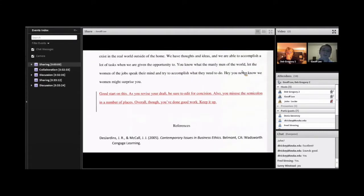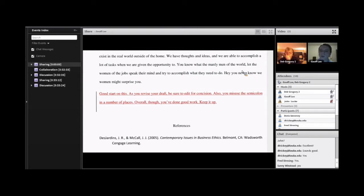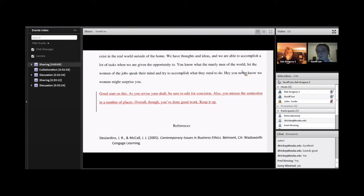Then looking at the end note for this paper: 'good start on this — as you revise your draft, be sure to edit for concision. Also you misuse the semicolon in a number of places; overall though you've done good work, keep it up.' Striking an encouraging note is important to do with our students. Having said that, it has to be a little more specific. I've shared terms that might not be all that helpful — a lot of our students wouldn't know what I mean by 'concision,' and some students don't know what a semicolon is or how it differs from a comma or colon. So again, I'm giving very vague feedback, not pointing to anything specific.